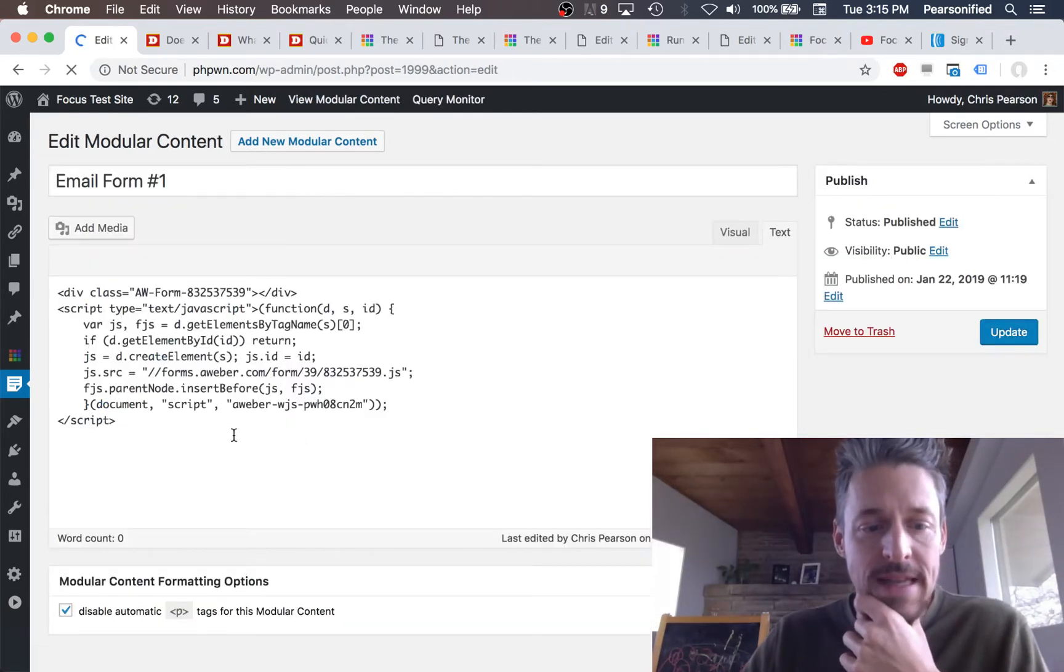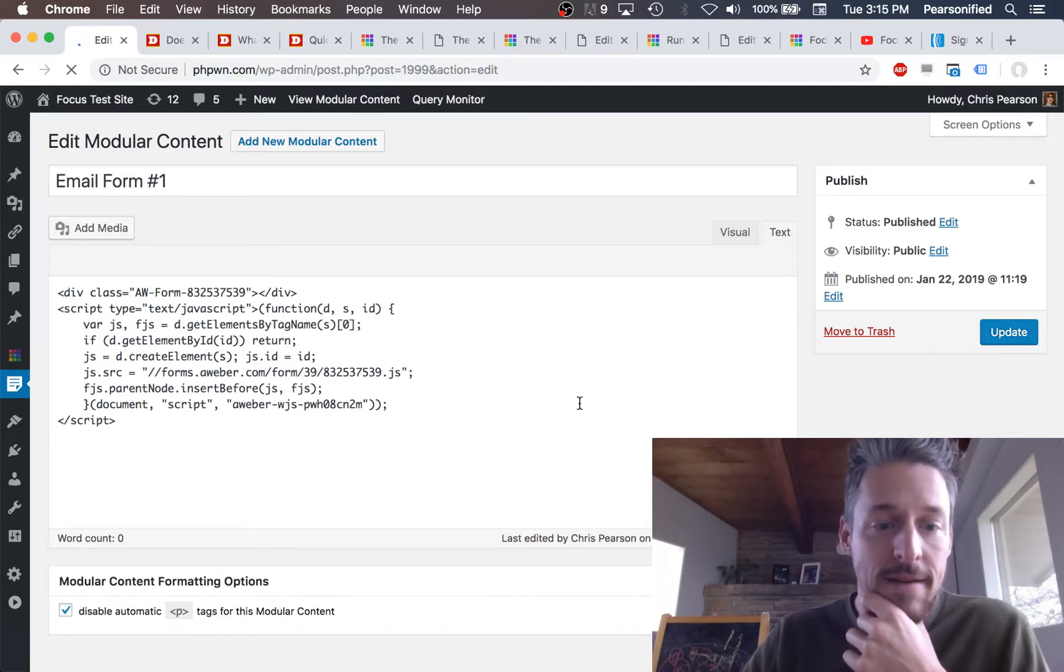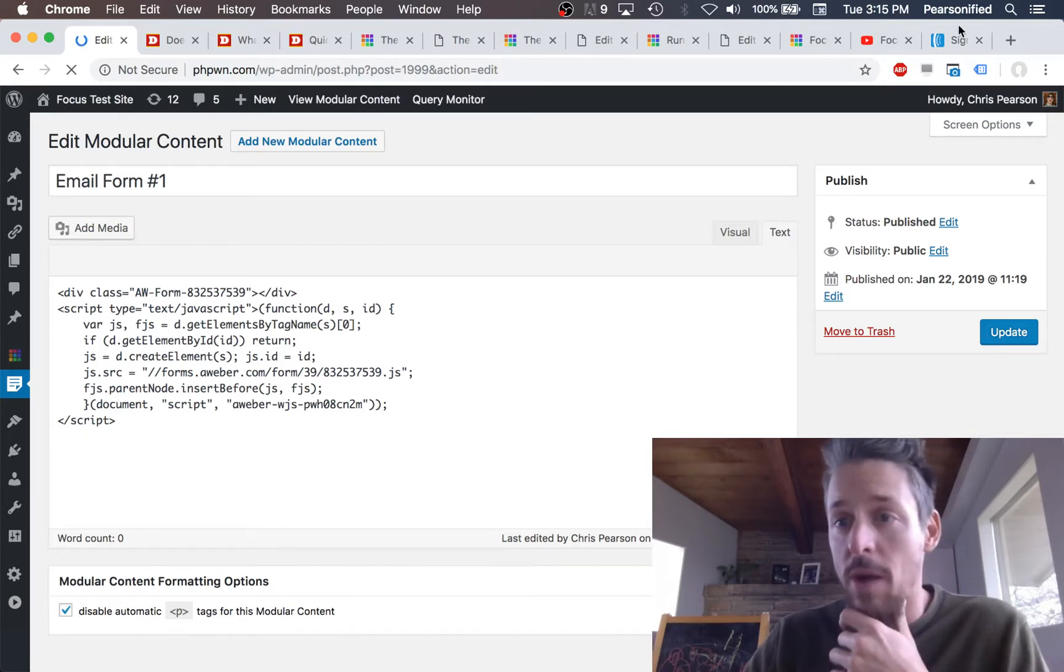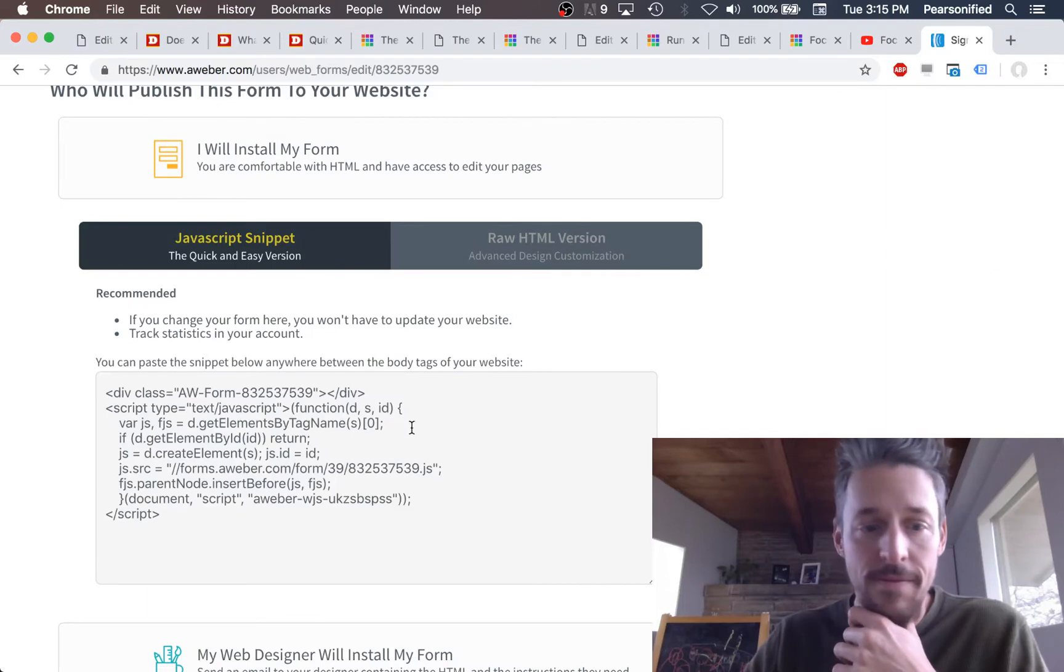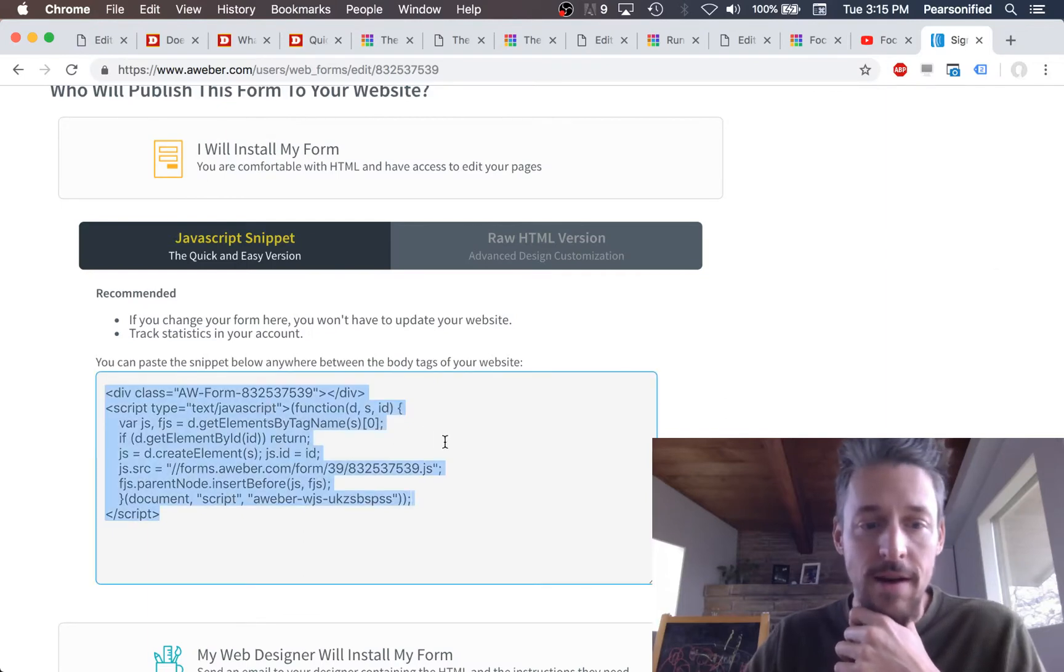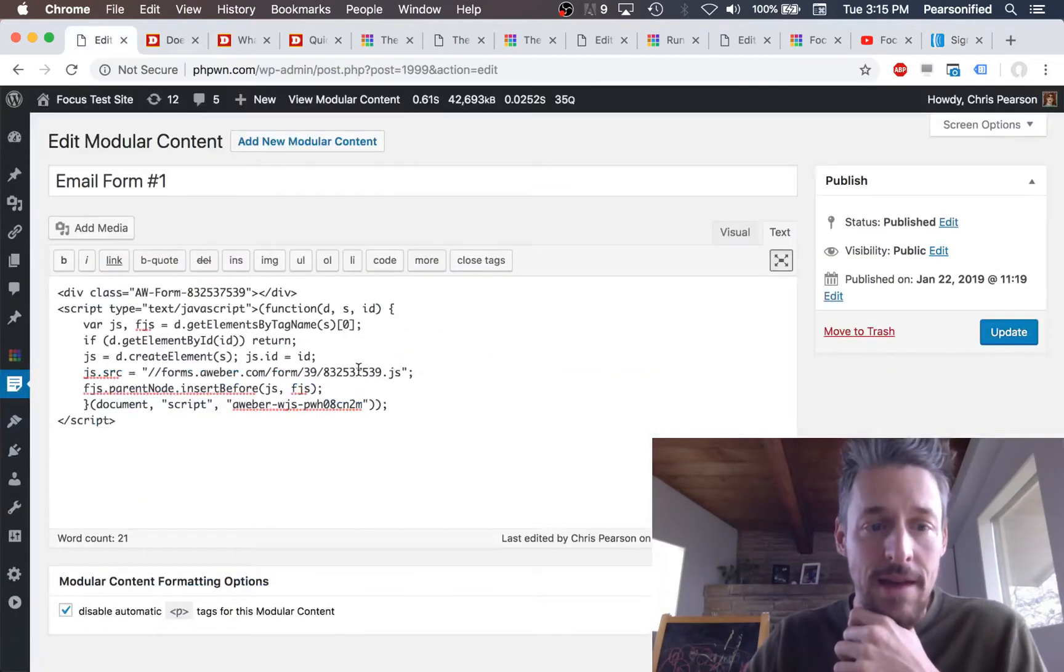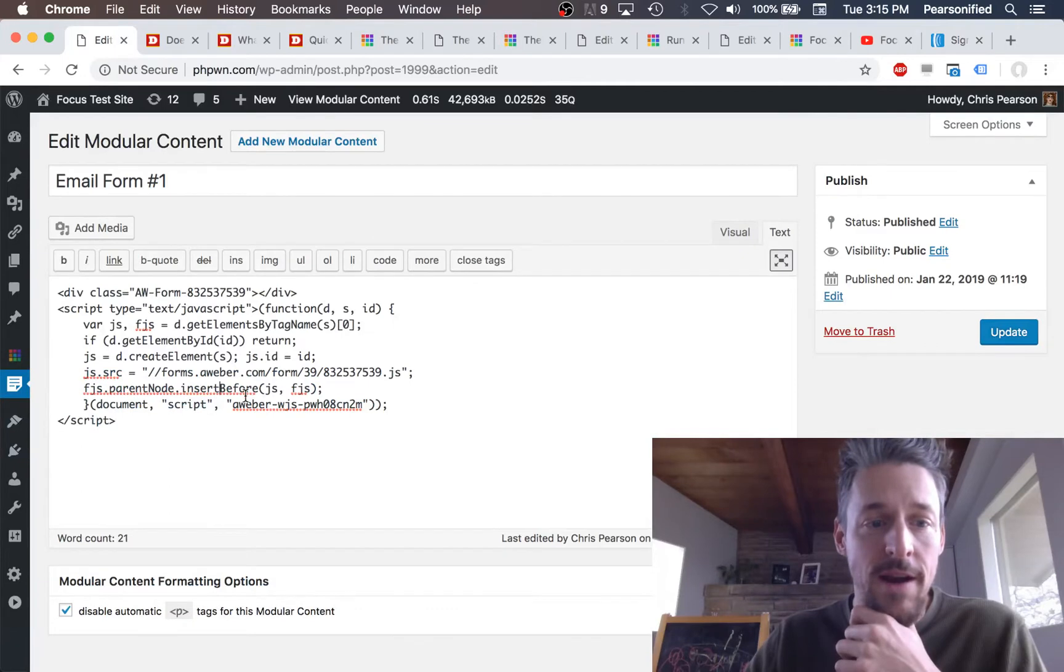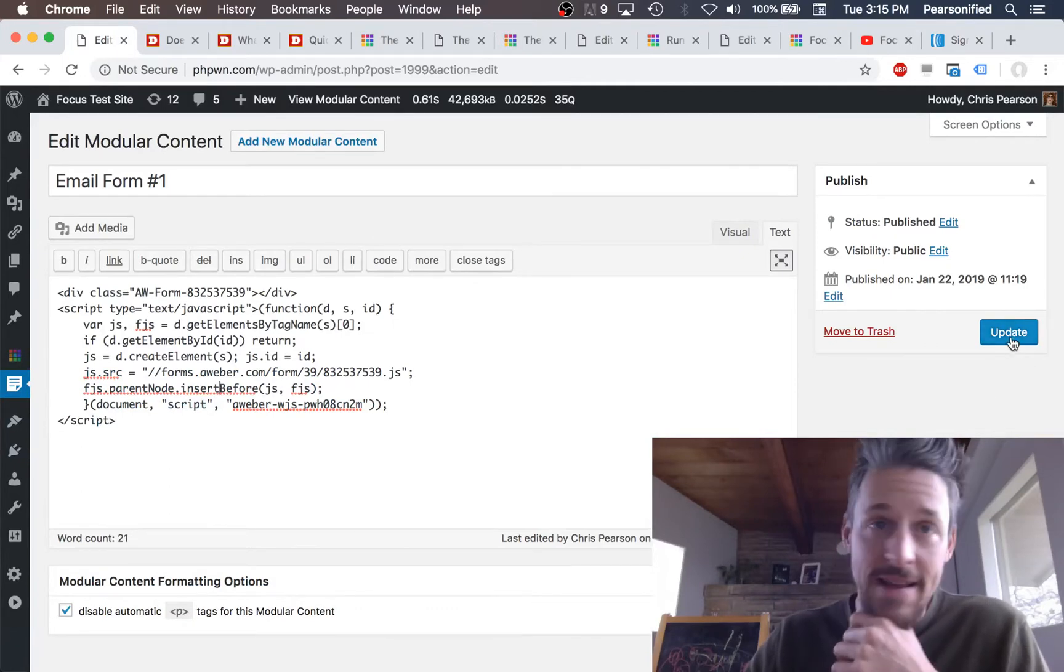So here is an example of an email form that I got from Aweber, my email form provider. I went over here, they gave me some code, I copied it. I came right back over here, pasted it, and hit save.